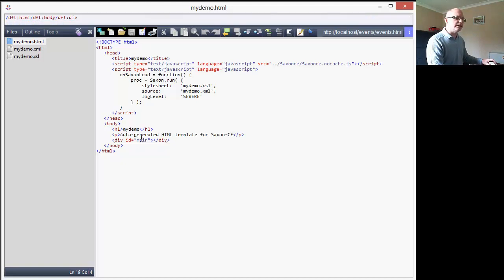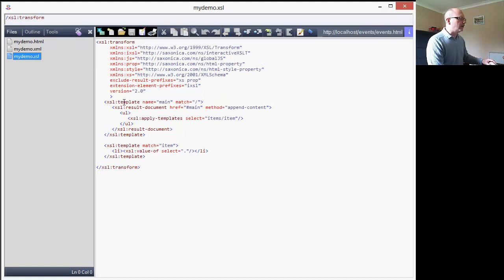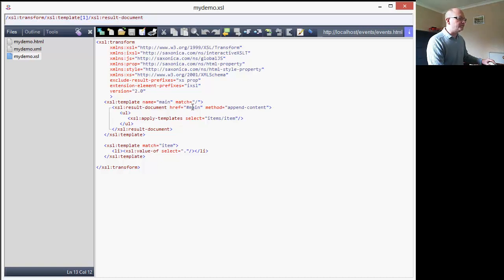One thing to notice is that it's inserted a div element with an ID of 'main', and that comes into play when we look at the XSL, which I'll switch to now. This just has a single template that matches the root node but also has a name of 'main'. The first instruction is a result-document instruction, which is extended in Saxon CE to allow you to update an identified DOM element. It's identified through the href using a special syntax - hash main means select any element with an ID of main - and append content to it, creating a literal result element of an ordered list applying templates to each item in the items element.